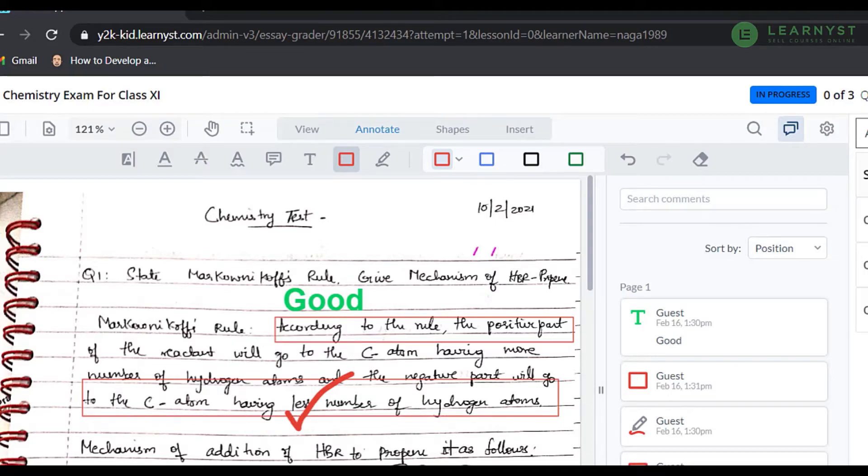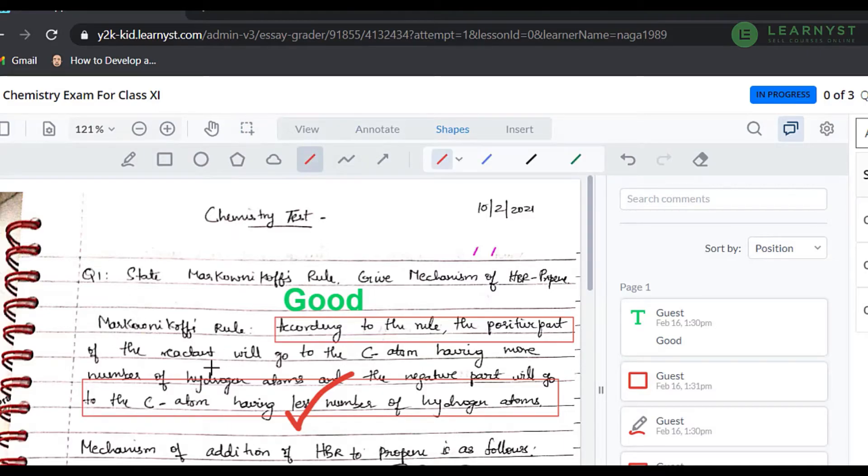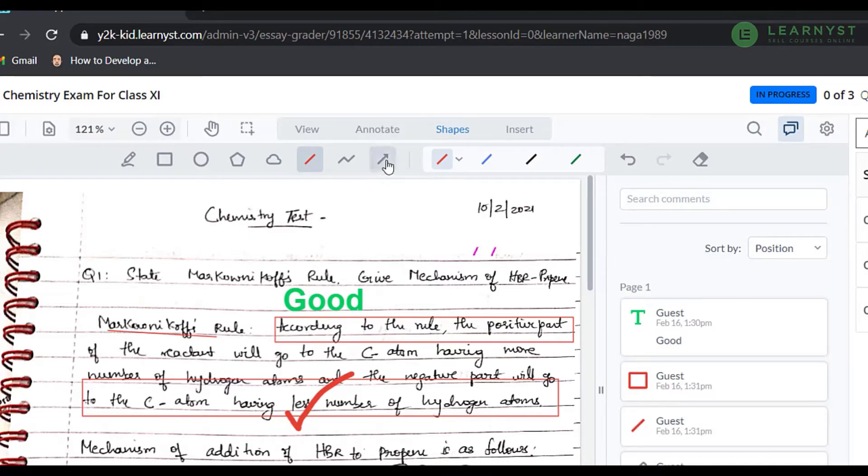Next, let us go to the shapes option. You can use options like lines to highlight any spelling mistakes. Same way, you can use shapes like arrows or circles to highlight the points appropriately.